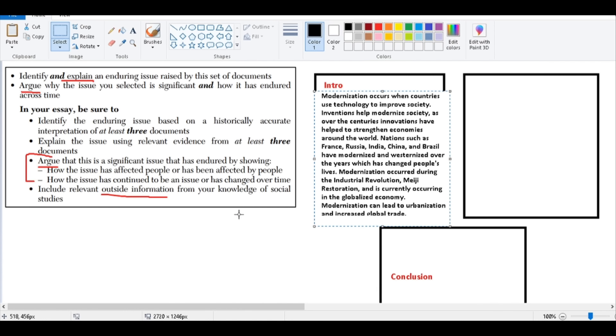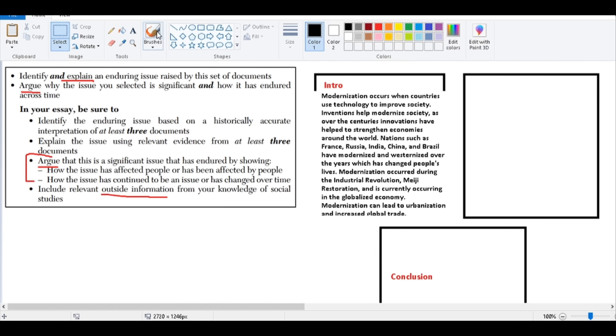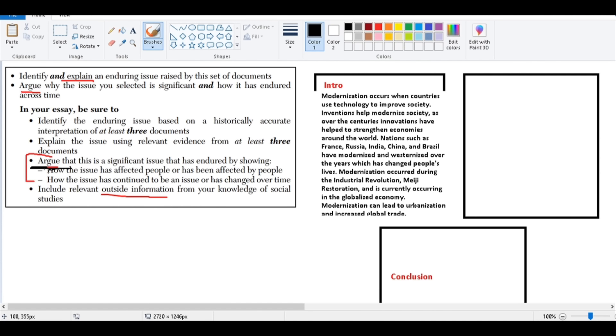So now we get to the second bullet, arguing. Arguing, if you notice I underlined it here, I underlined it toward the bottom over here. You see that arguing is a big part of the rubric. Well, how do we argue? Your topic and concluding sentences in your body paragraphs are a great way to argue. You're trying to show that yes, modernization has been occurring for quite some time. Look, it goes back to the Industrial Revolution. It carries through Japan in the 19th century. We still see it today. And here is how I'm going to show you this.